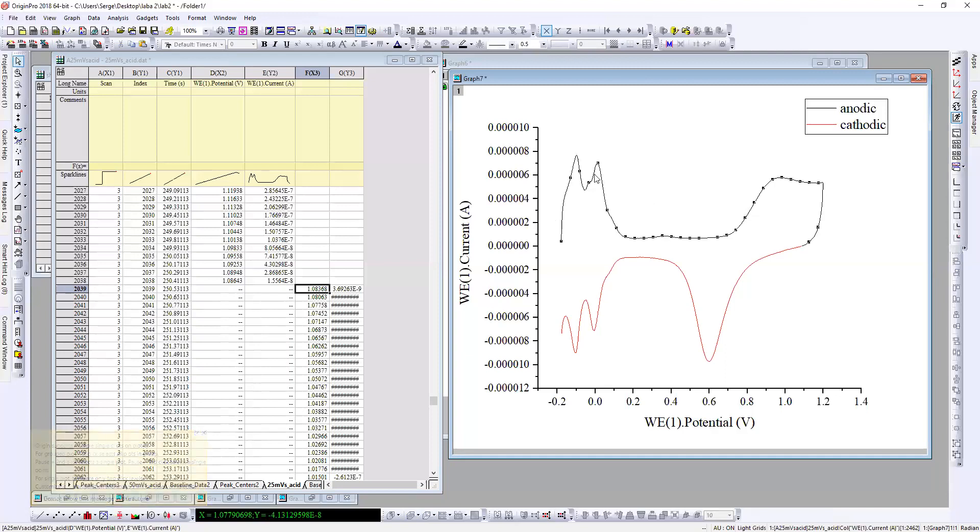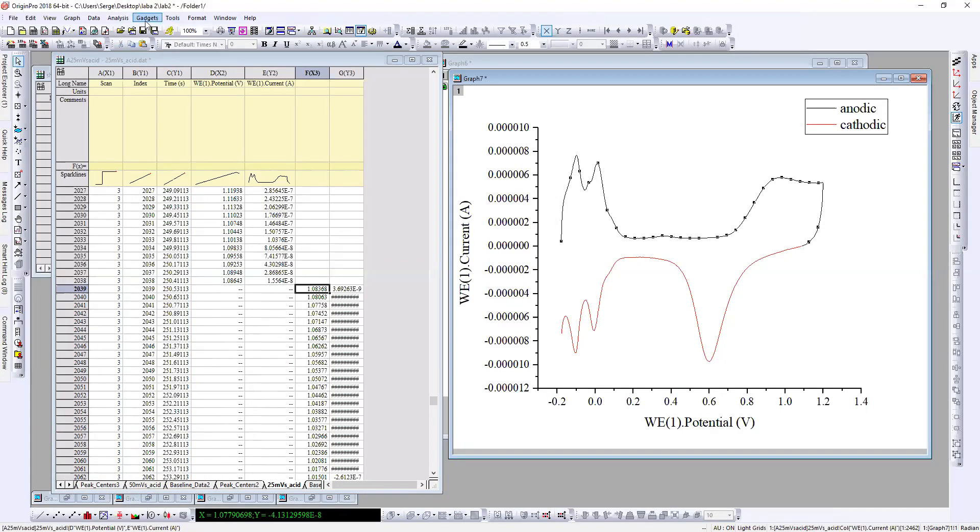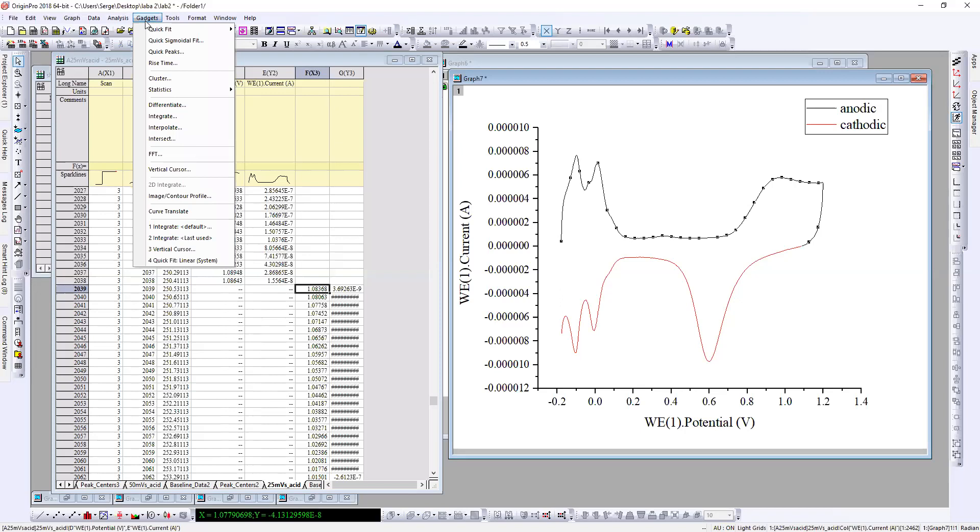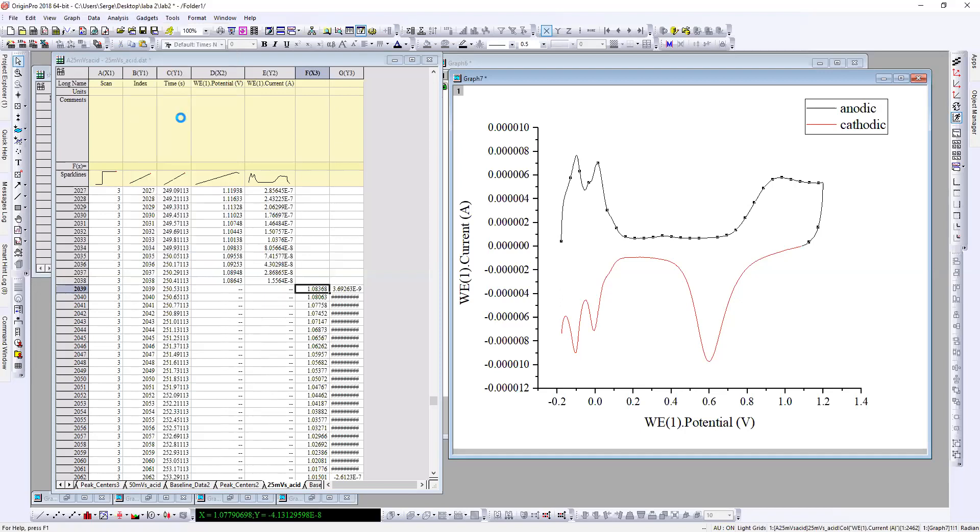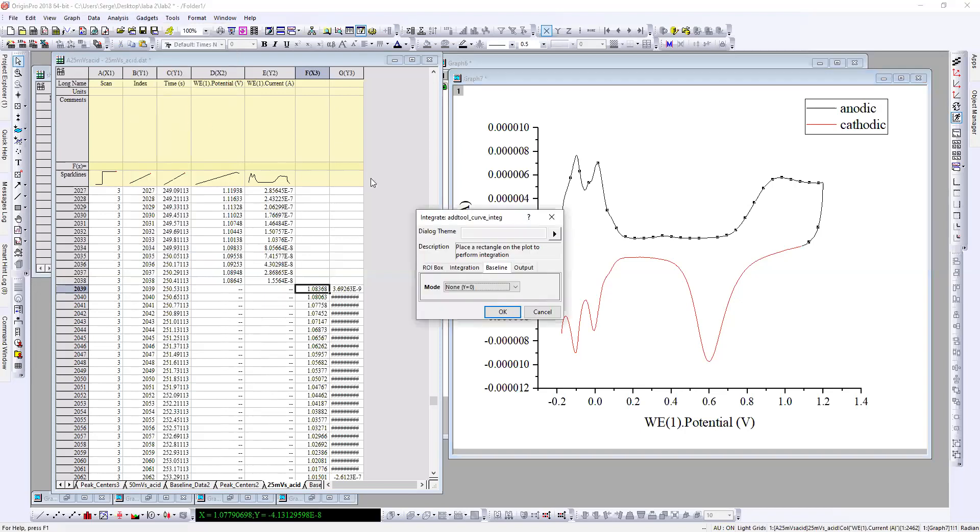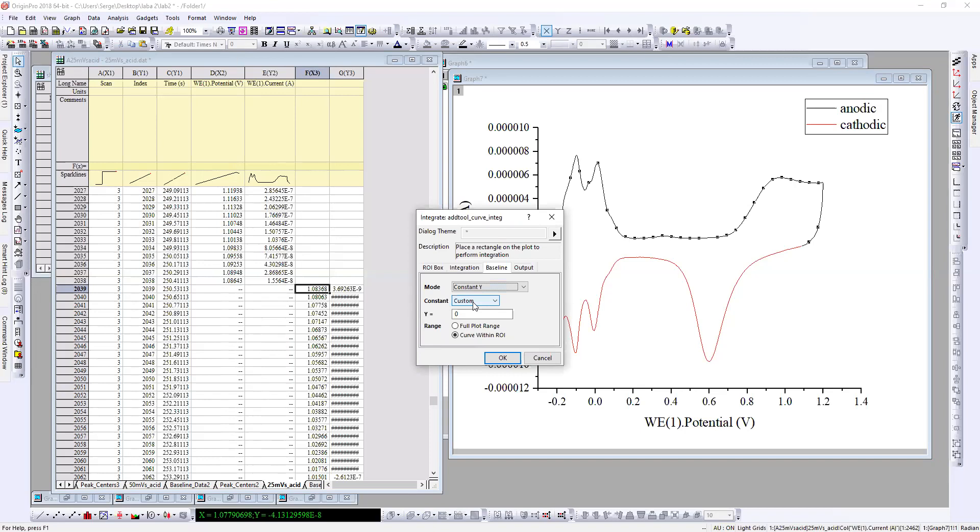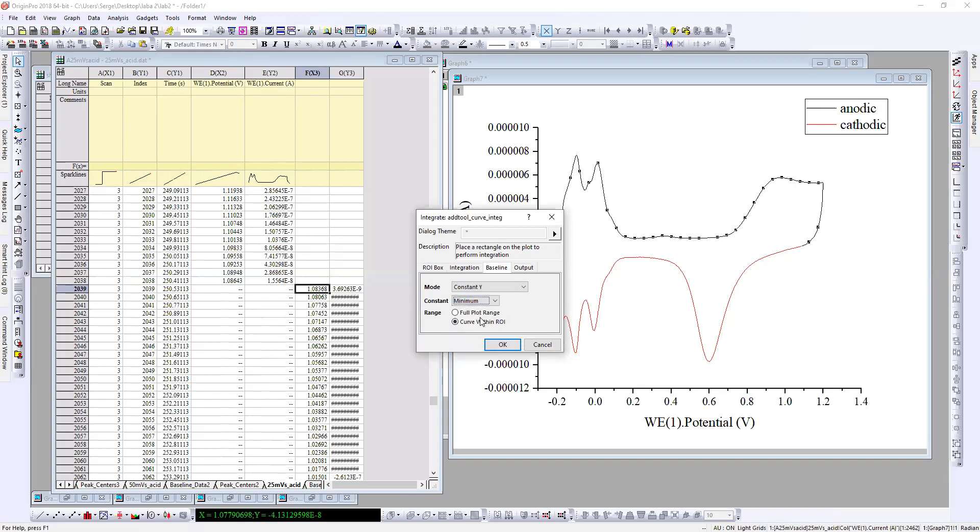For example, I would like to integrate this area, so I click on the black curve, then move to gadget integrate. I will choose the baseline constant, link, then minimum.